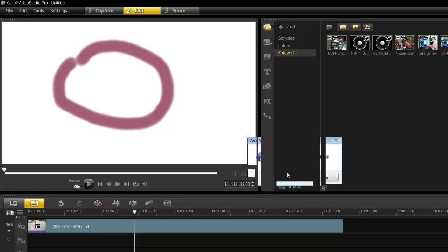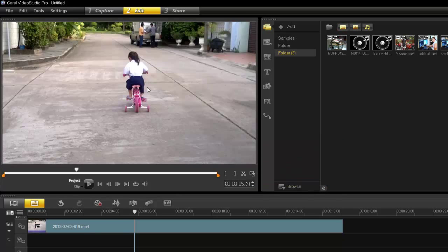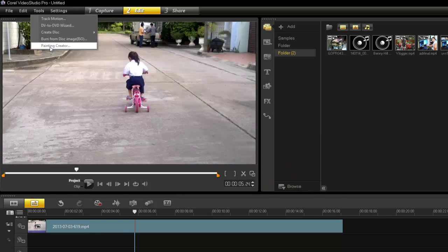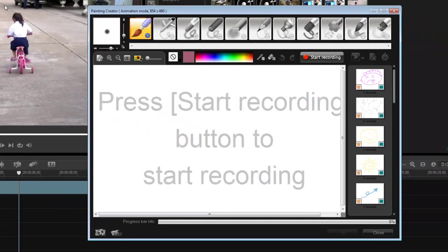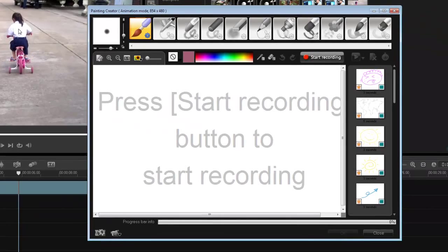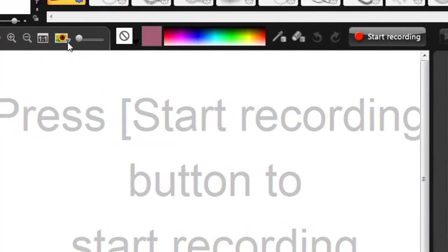Let's go back into tools, Painting Creator. I can import this image as my background, so let's do that.